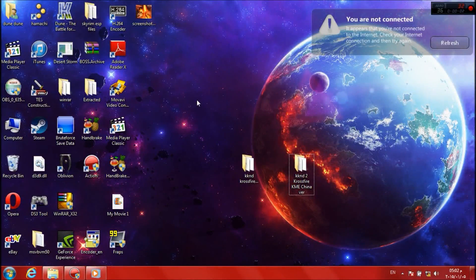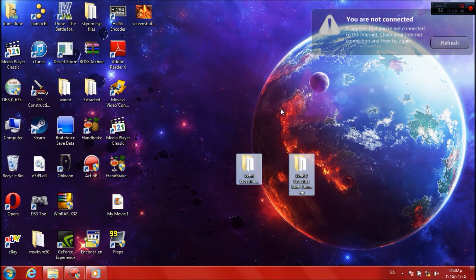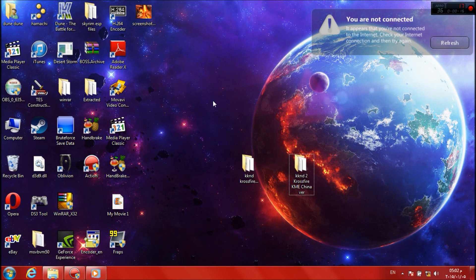Hello guys, welcome to my channel. Today I'm going to show you how to create your own maps in the Candy Crossfire game using the KME program. Before I start the tutorial, I would like to thank two developers who tried to save this game and fix some problems in it — I'm really thankful to them.